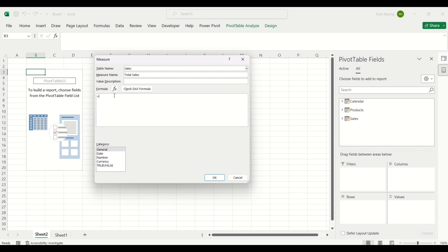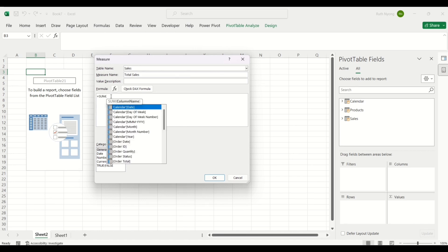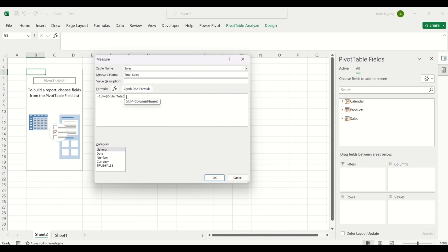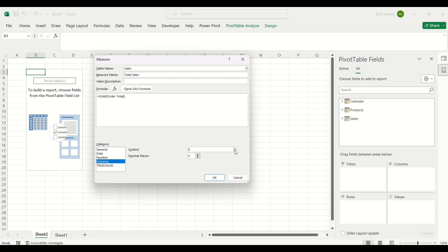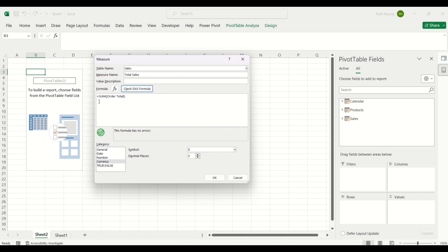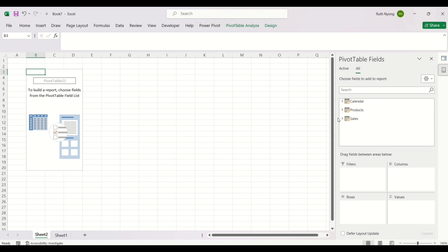We'll use DAX functions and formulas to write our measures. I'll type the SUM function referencing the Total Sales column from the Sales table and close the bracket. Under Category, I want Currency, and I'll leave the dollar sign. There's also a Check DAX Formula button that runs checks on your formula to see if it has errors. Once I'm done, I'll click OK and my measure has been created. I can verify it by clicking the dropdown of the Sales table in the field list and scrolling down to see the measure.